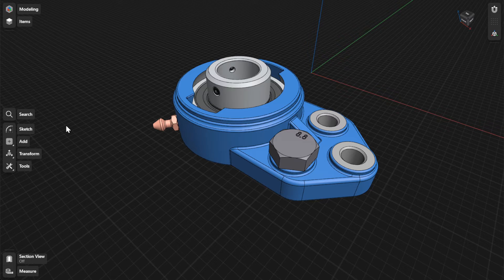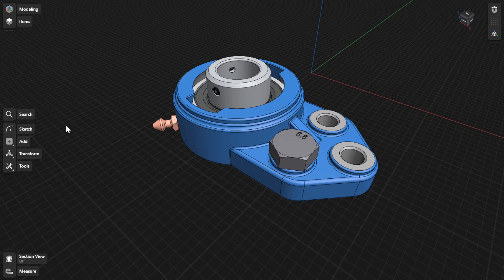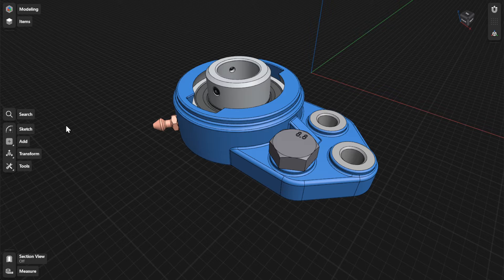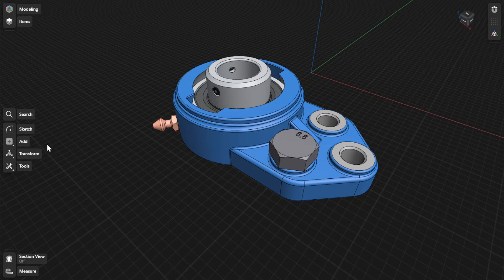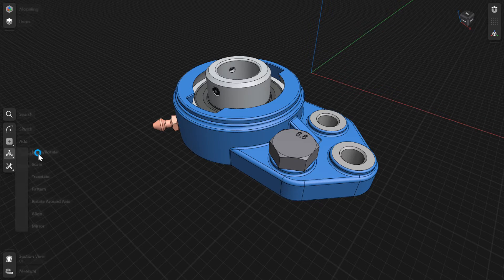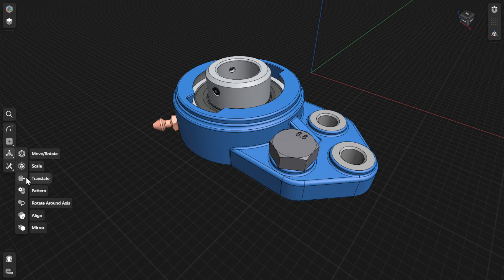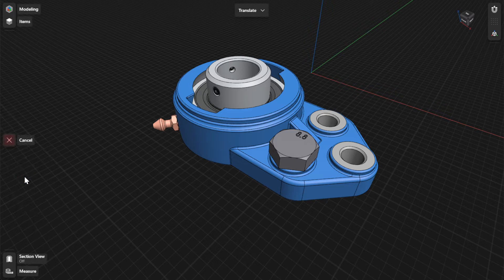The Translate tool provides a precise way to move sketches, sketch regions, or bodies from one specific point to another. To translate items, go to Transform and then select Translate.